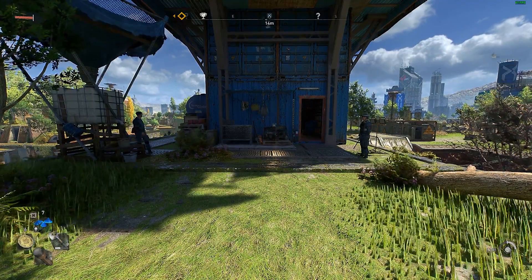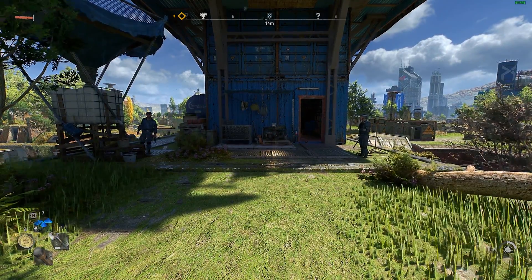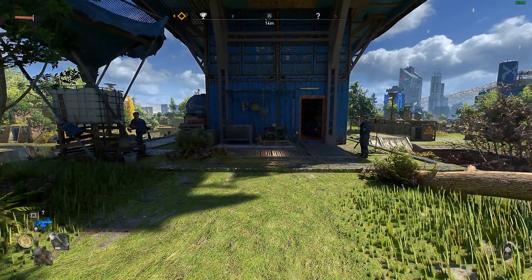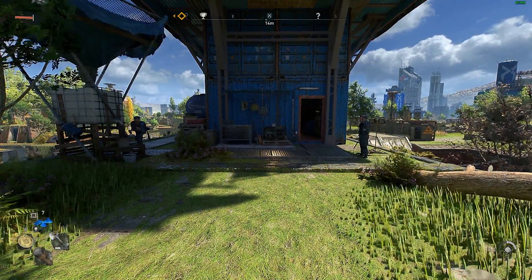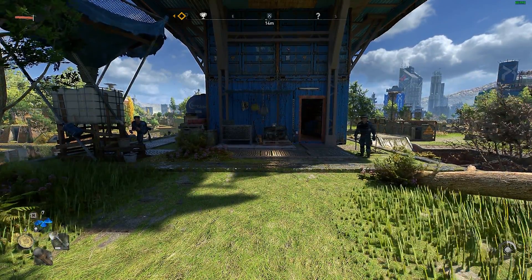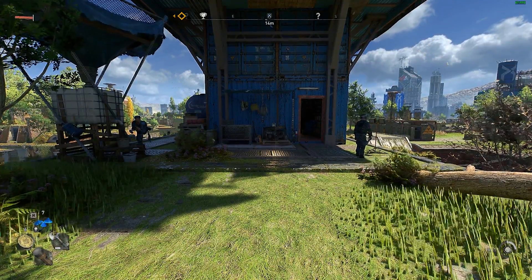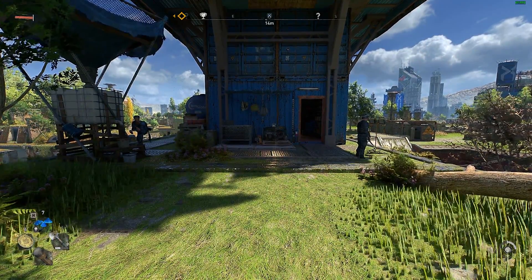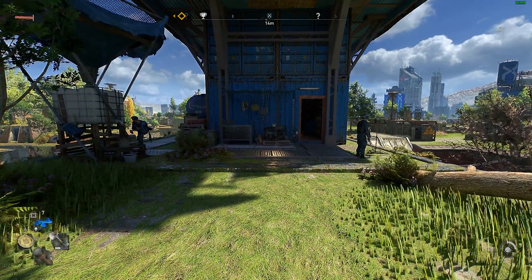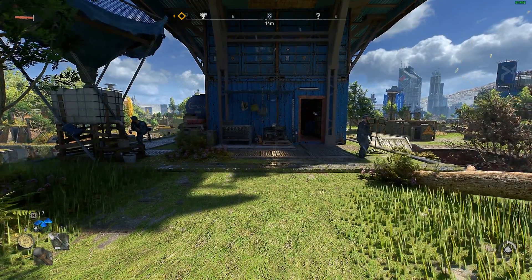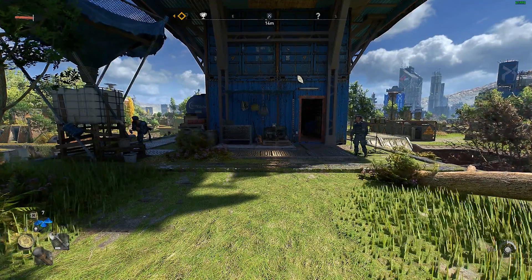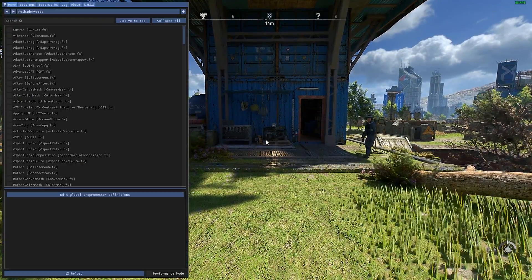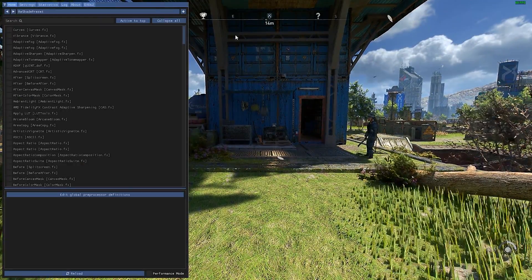Alright guys, we're in game now. So if you installed it correctly, you should see on the top right corner of your screen ReShade installed successfully. After that, you will press Home on your keyboard, then a menu will open up.